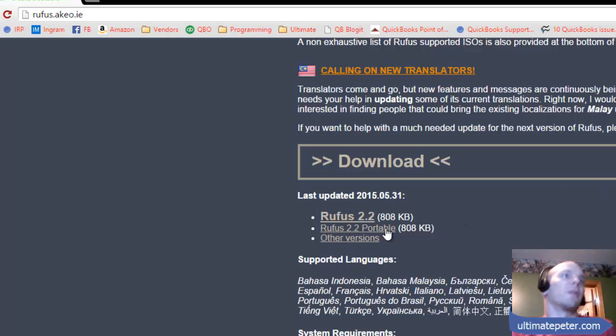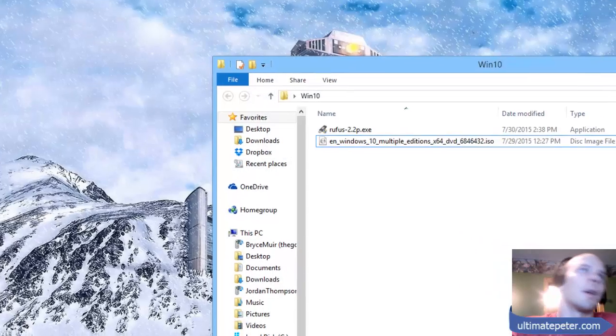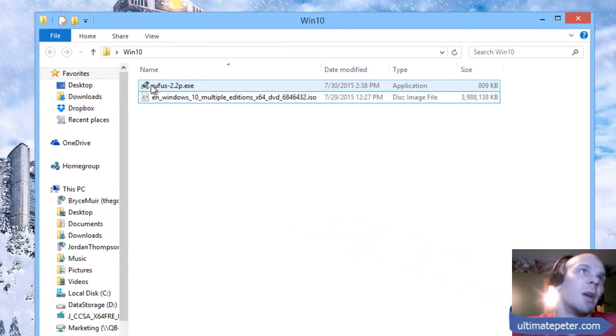I don't see why I would want to install this on my system and register it when you can just run it as a one-off application. Go ahead and download that. I've copied it over here.